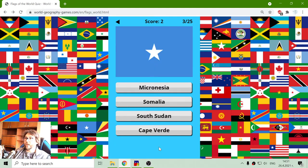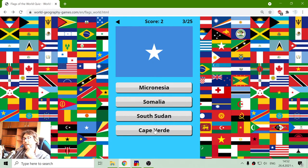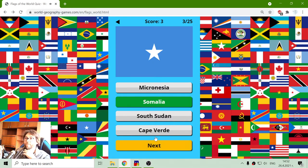The next one — Micronesia is not in Africa, so it should be Somalia, South Sudan or Cape Verde. The flags of South Sudan and Cape Verde are pretty colorful, I believe, so that should be Somalia.